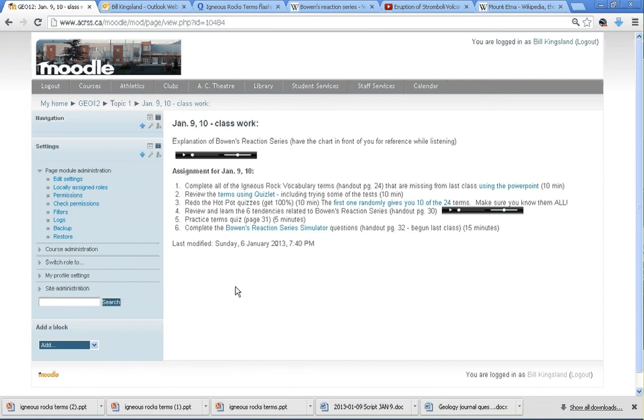Hello once again. For this lesson, we'll be going through the Bowen's Reaction Series Simulator, which is linked inside of today's lesson, January 9th and 10th classwork.